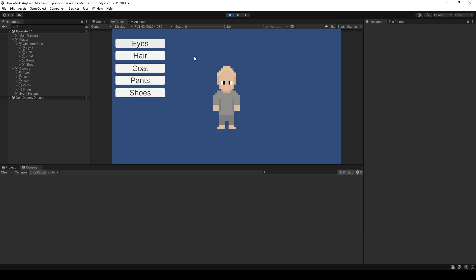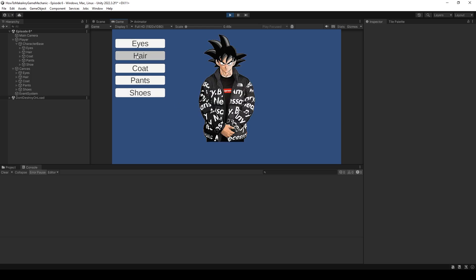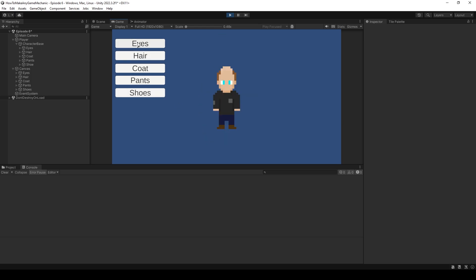So if I hit my hair button we have different hair options. And if I hit my coat and my pants and my shoes, you can see we are all dripped out. Okay. Perfect.